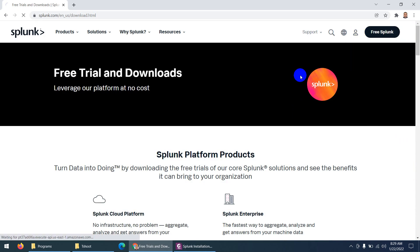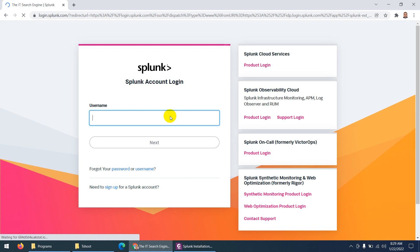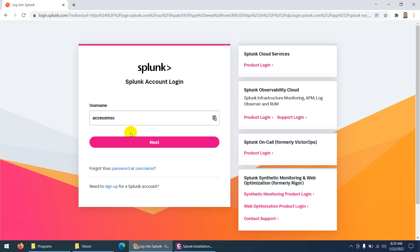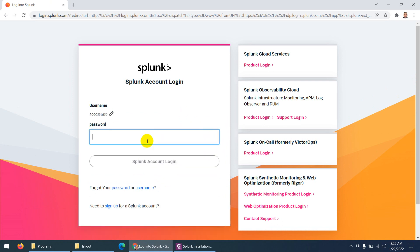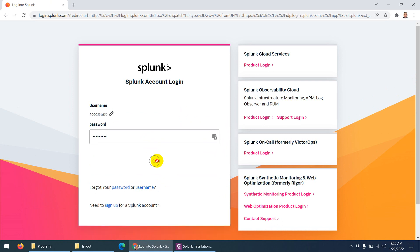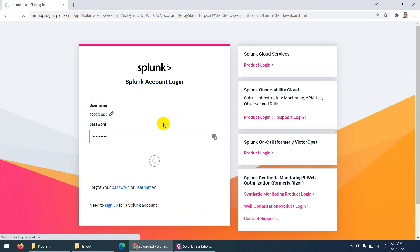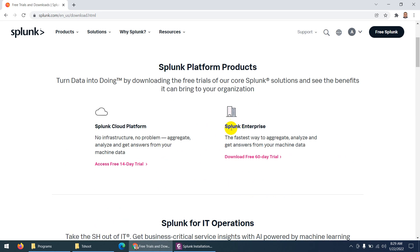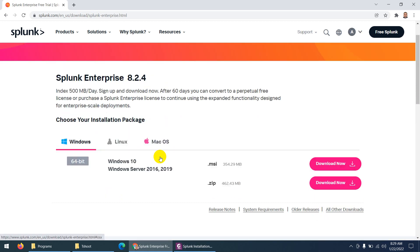Let me log in because I already created my account. When you log in with your account, you can easily download. My username is XSMSC. After logging in, you'll see Splunk Enterprise with a 'Download free 60-day trial' option. Click on that.